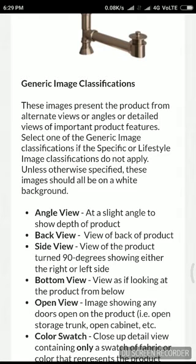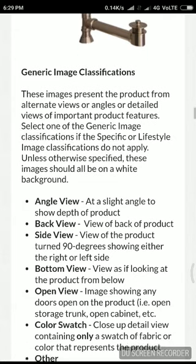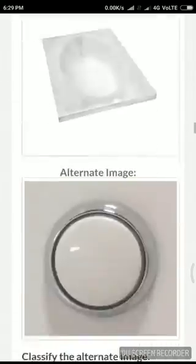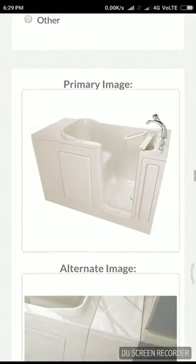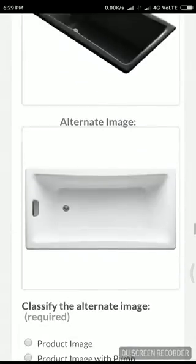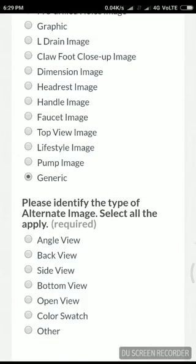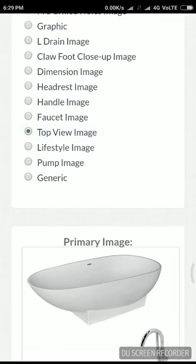Select one of the generic image classification — specific or lifestyle. Unless otherwise specified, should all be on white background. I think it's also in white background, so I'm just going to select the generic — side, top, angle, back, color, open view. There is no top view, so I'm going to change my view.